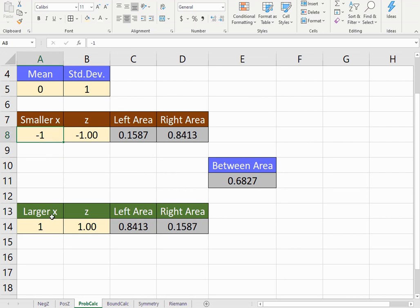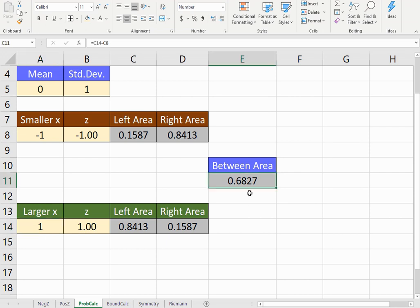We know by the empirical rule that we should have a probability that's about 0.68, because 68% of the values are expected to fall within one standard deviation of the mean. Notice that my between area is 0.6827, so that's a good sign.